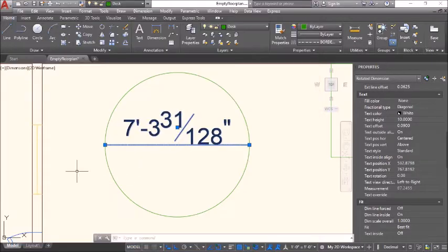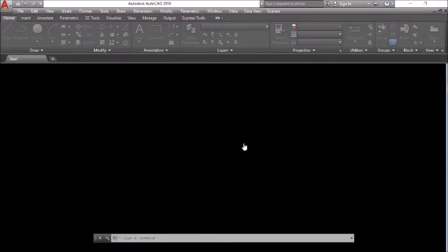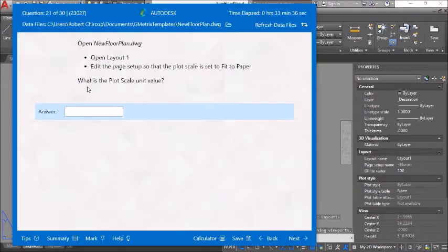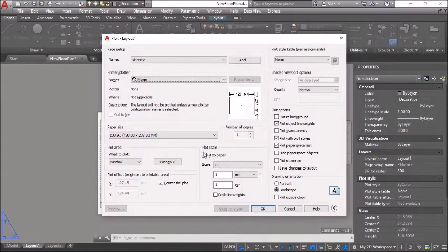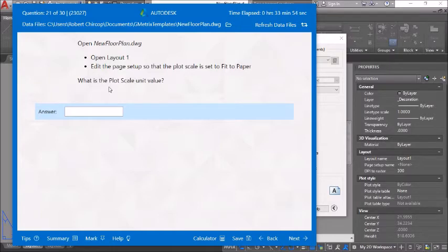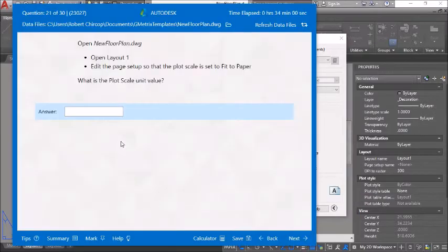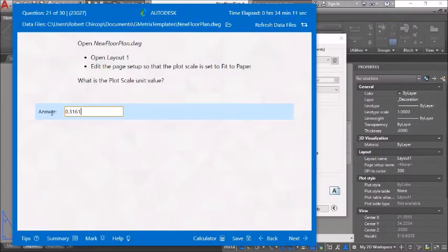Open a new empty floor plan. After, in the model layout, edit the page setup so that the plot scale is set to fit to paper. The plot scale unit value is 0.03161 — check: zero point zero three one six one.